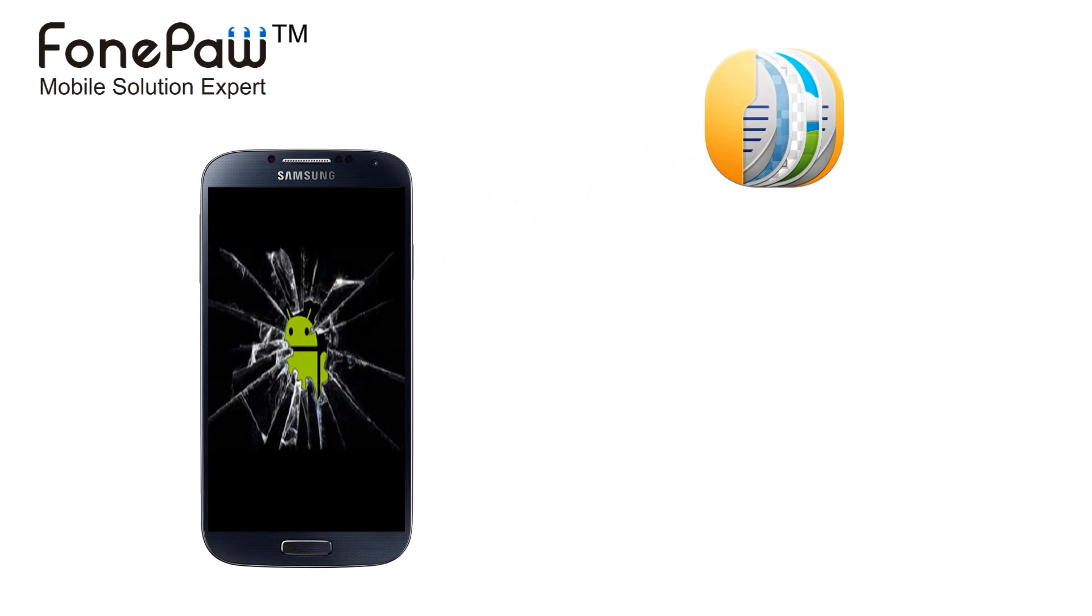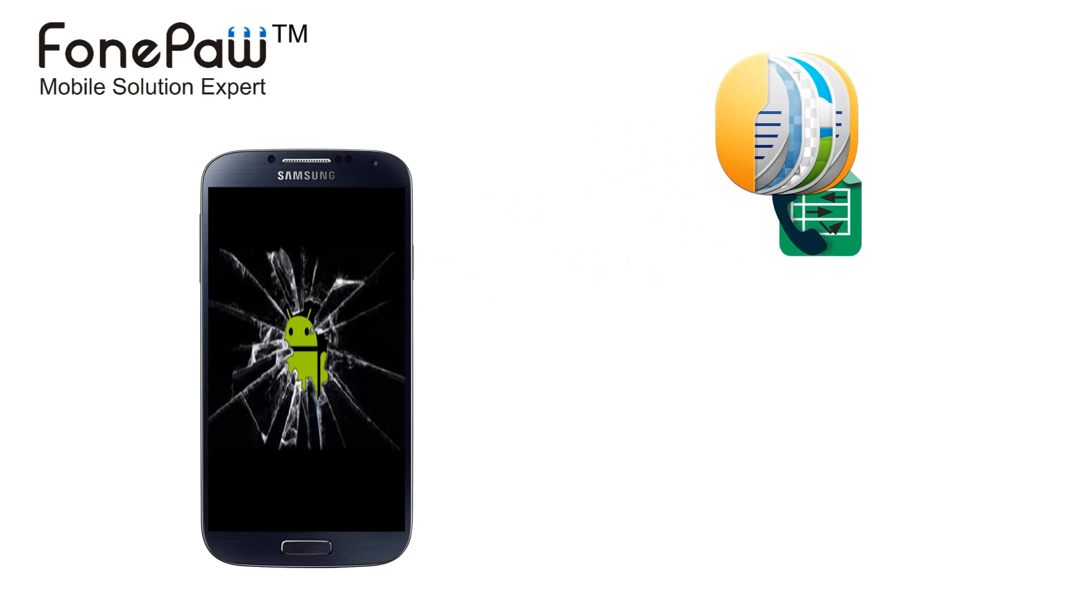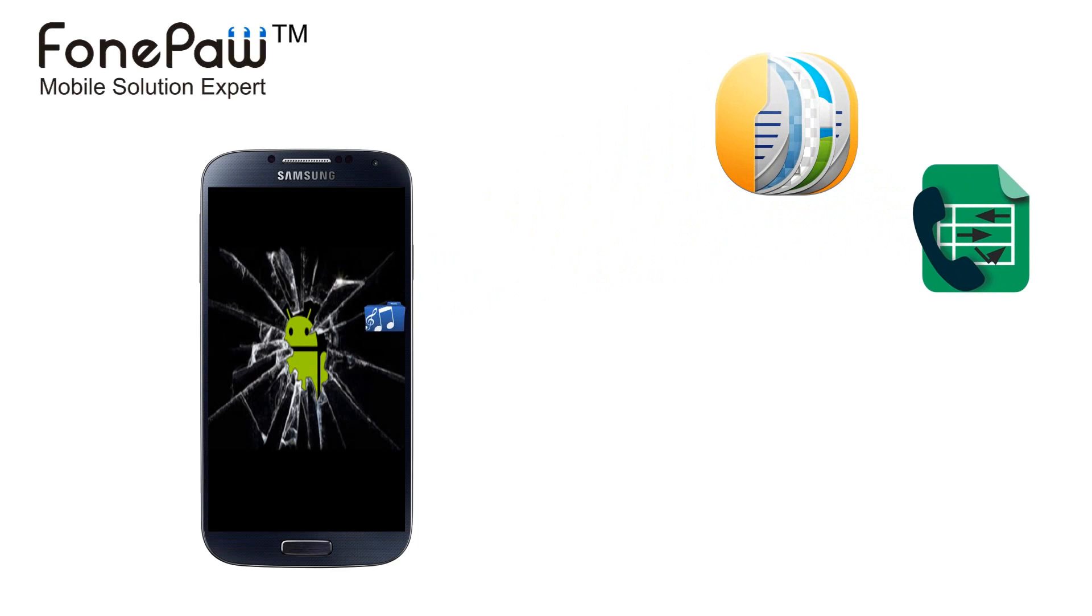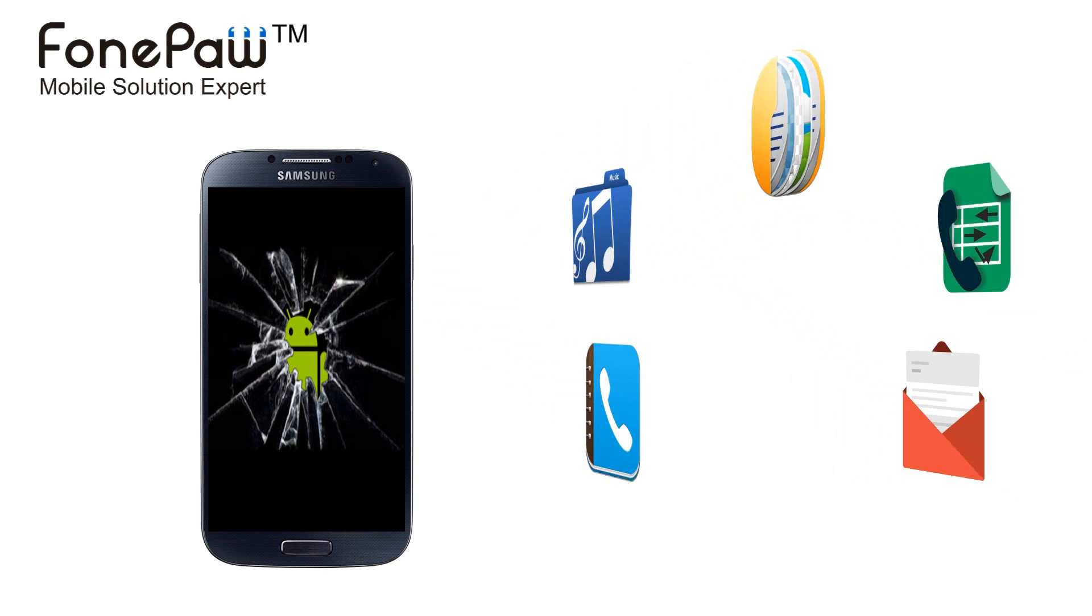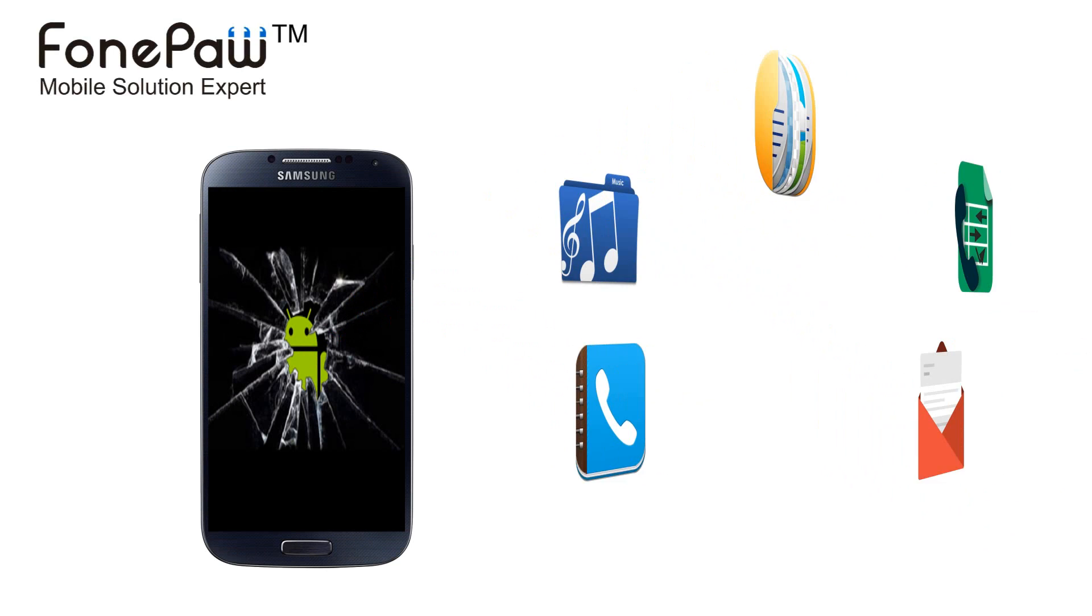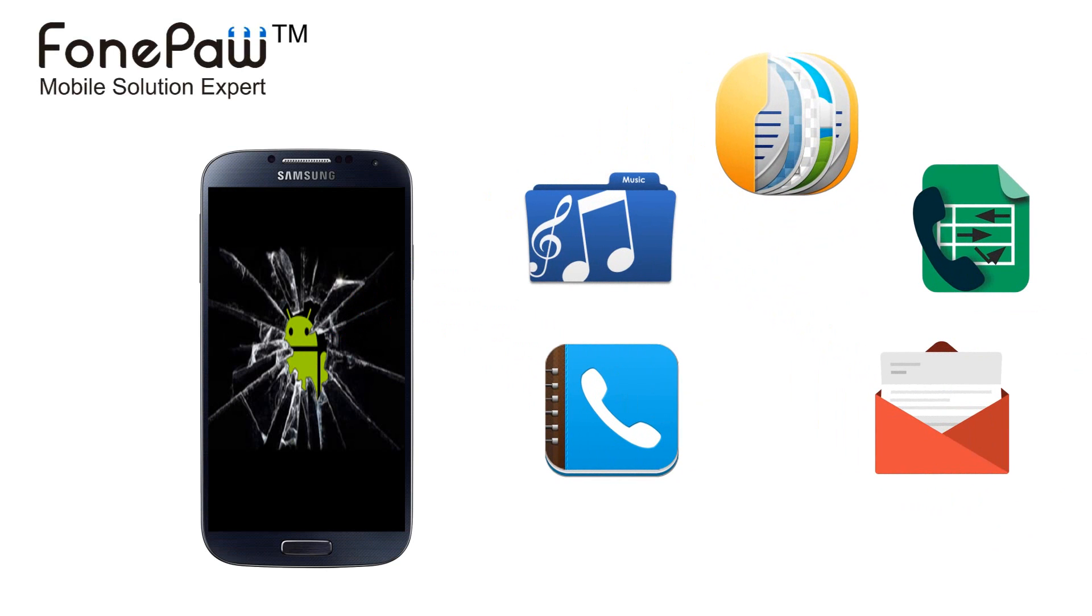Hello. Welcome to PhonePaw Channel. This video is about how to extract data from screen broken Android phone. It's a new feature of PhonePaw Android data recovery.